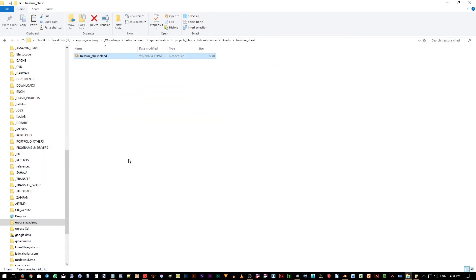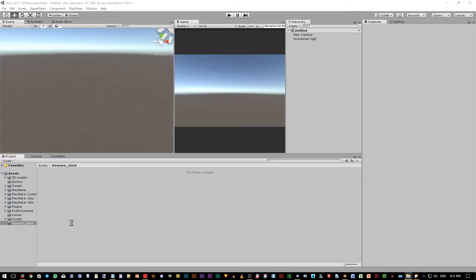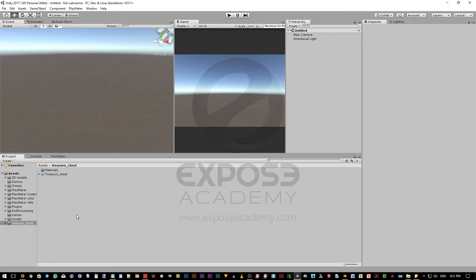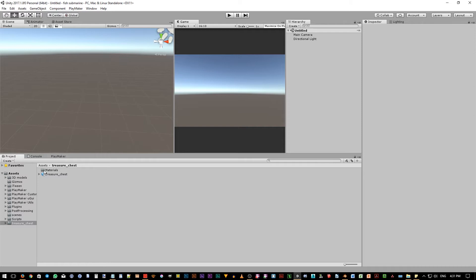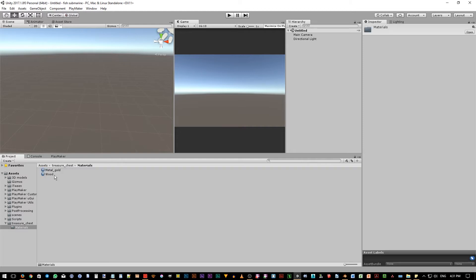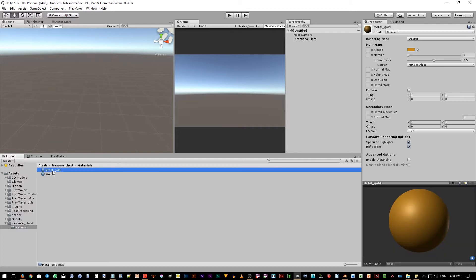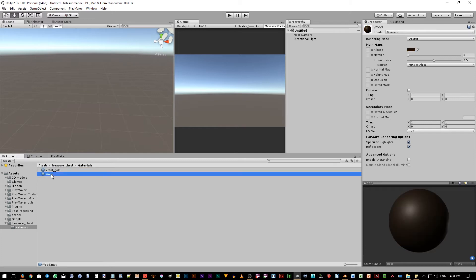Okay, now notice when we go back to Unity, Unity will detect that there is a new file copied to the project folder. Unity will try to convert it into an FBX format, which is a format widely used for game creation. And Unity also creates a folder where it generates the material files based on the material's name we have in Blender. We have metal gold material and then we have the wood material. Unity nicely converts the color from Blender material diffuse color to its material albedo color, which is nice.